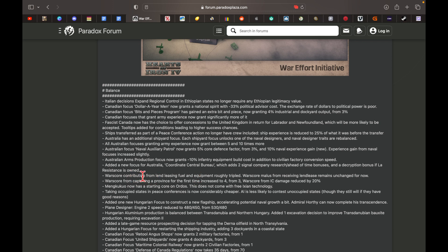War score contribution from lend-leasing fuel and equipment roughly tripled. War score from Khalkhin Gol province during the first time increased from three to four. Mongolia now has the starting core on this province.